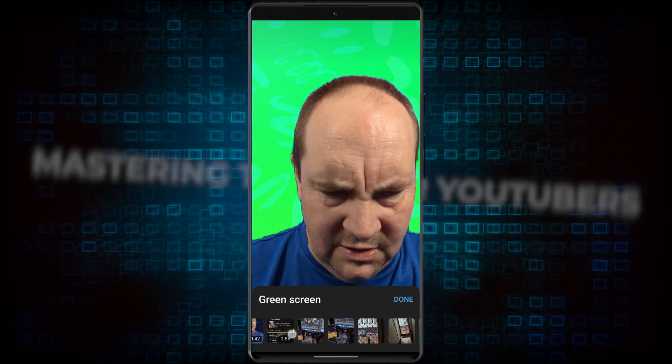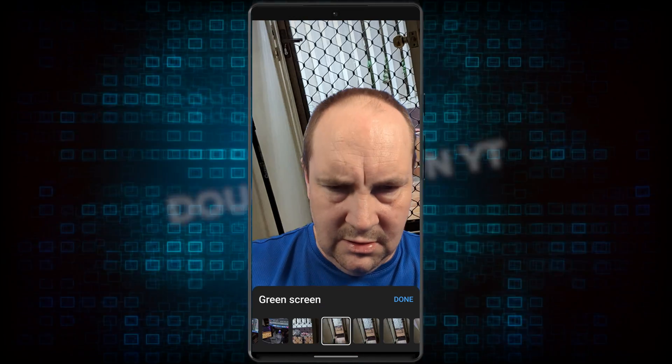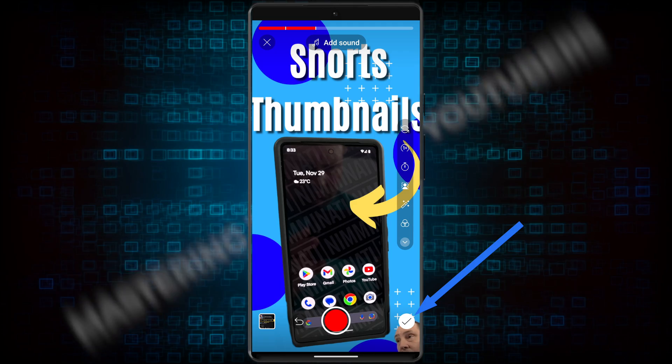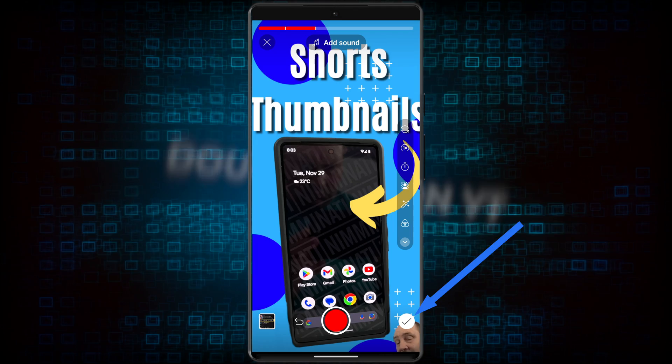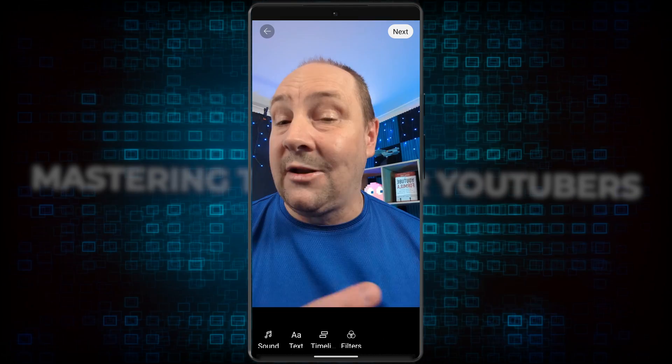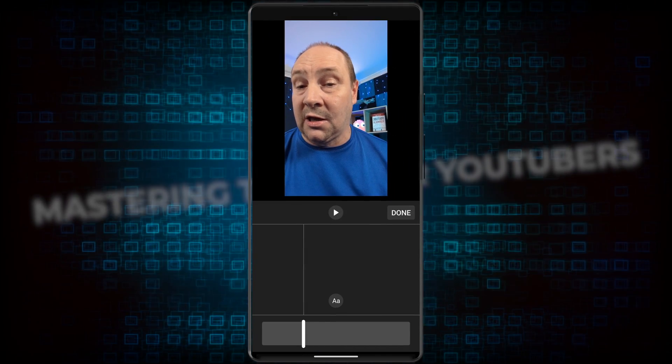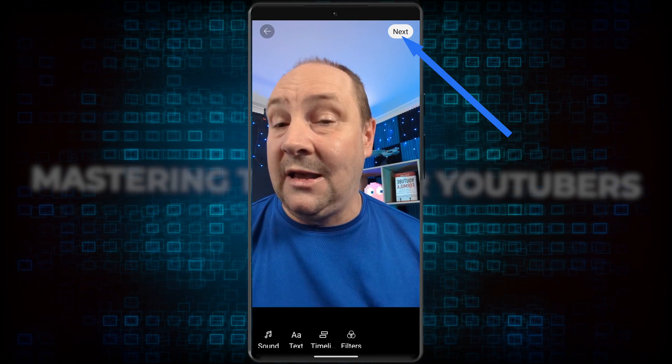Trim if required and click done. If you need to add anything else after the clip, add it now. Click the check mark to go to the next step where you can add additional text, etc. Once you've done all that, click next.